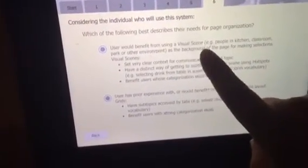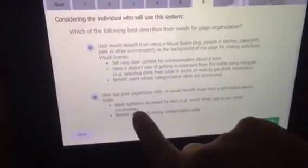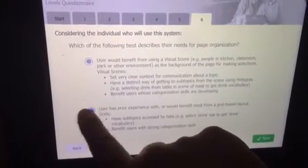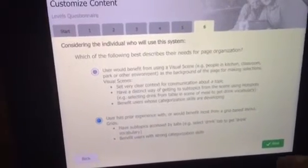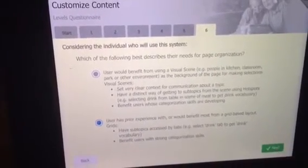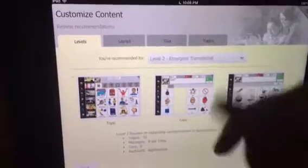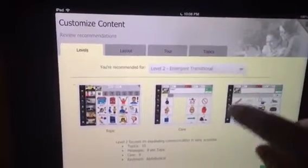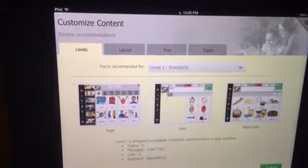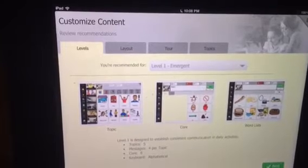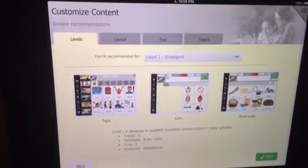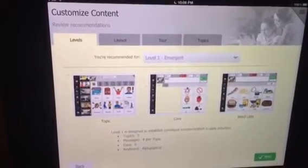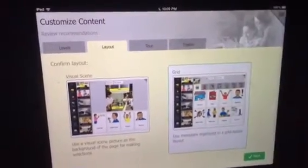For a lot of my kids it depends. You could do visual scenes, but what I recommend is the grid. Visual scenes can get kind of crazy, so for this particular user — the couple people I'm thinking about — do the grid, so the second one. I want you to do emergent level one. If you're just starting out, a beginning AAC user, this is your first one — use level one emergent. For the layout, I want the grid.